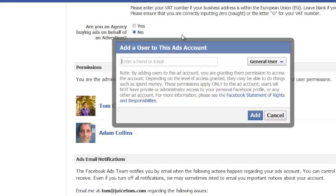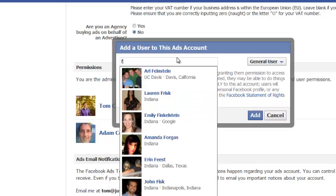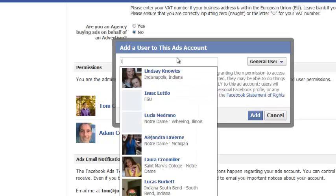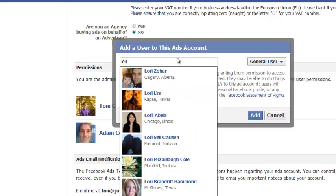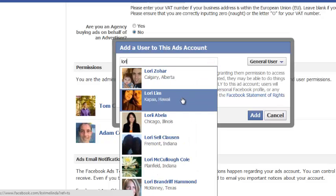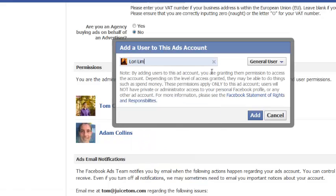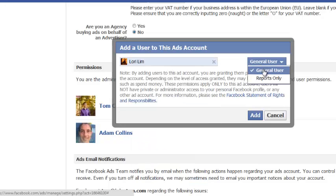And this is what's going to pop up. And you have to enter their name or email. So if they're one of your Facebook friends, then you can type in their name. Or you can type in an email if they're not one of your Facebook friends. And you can click whether they want to be a general user or reports only.